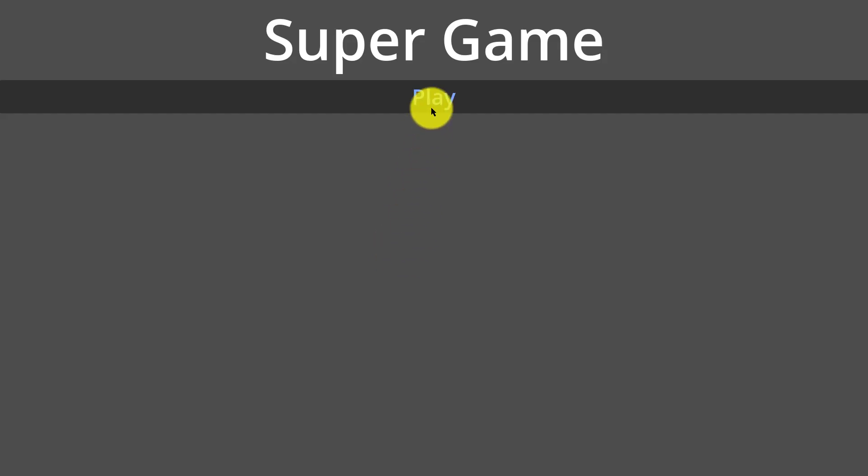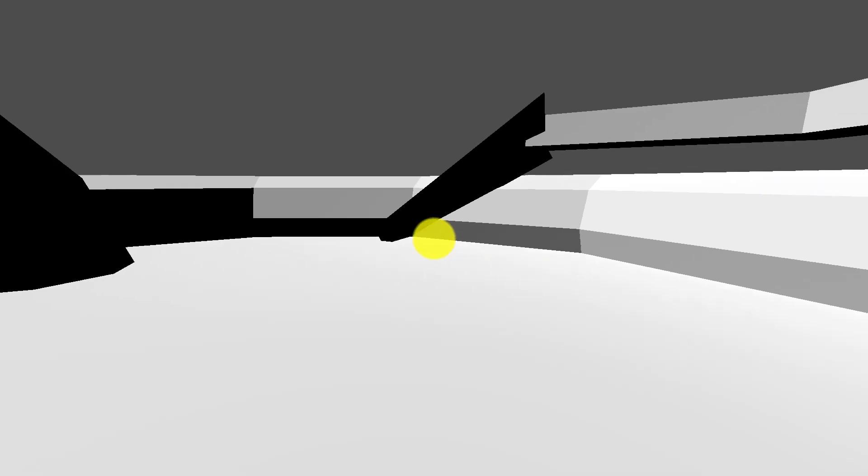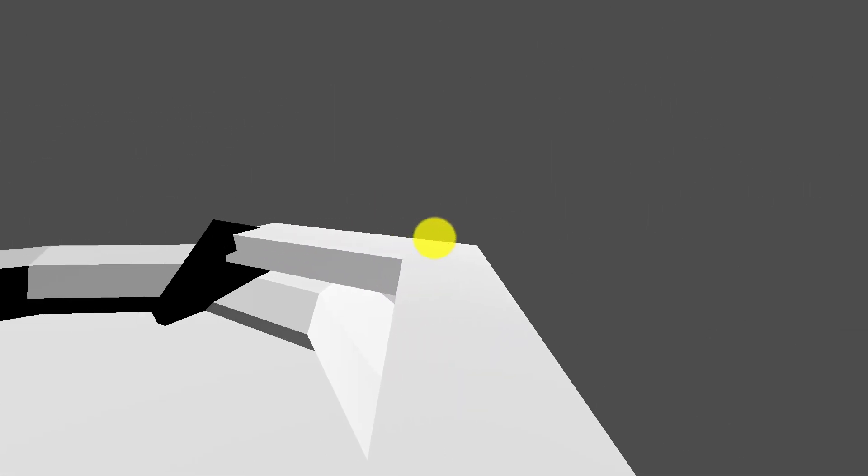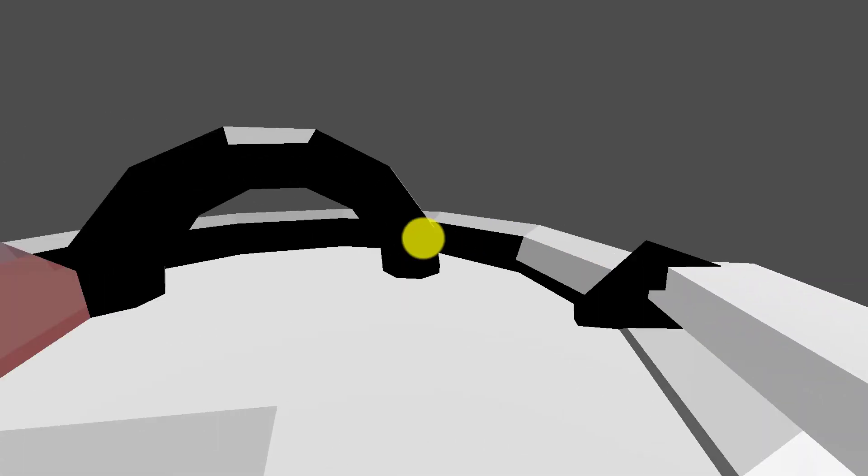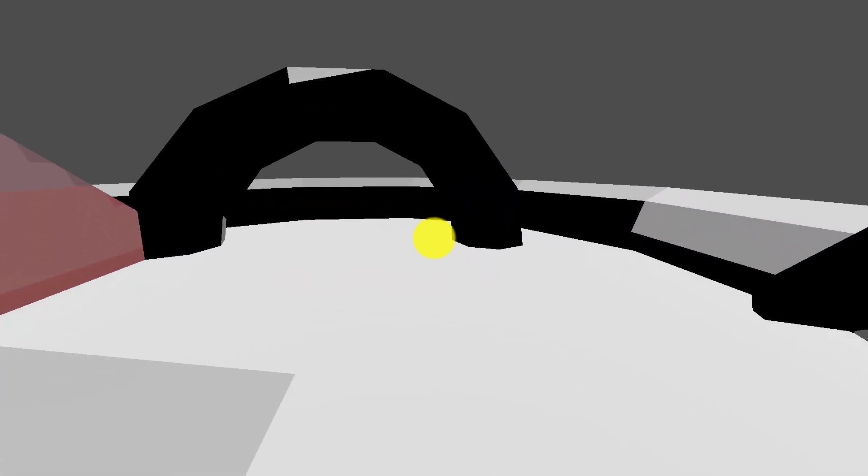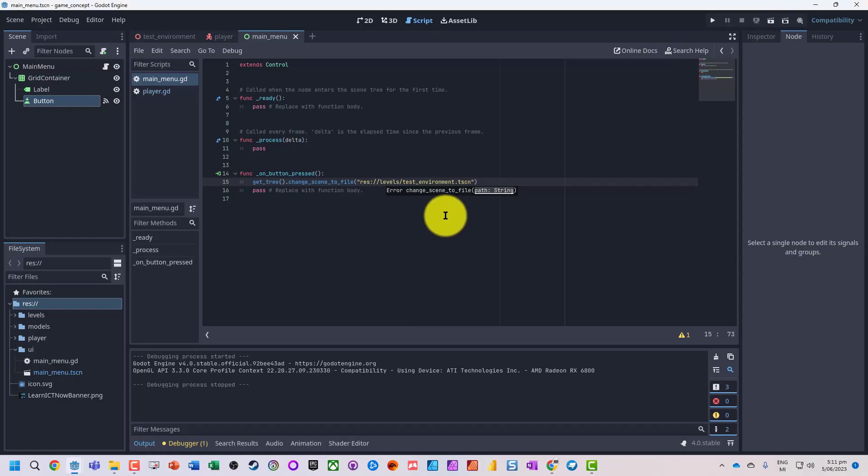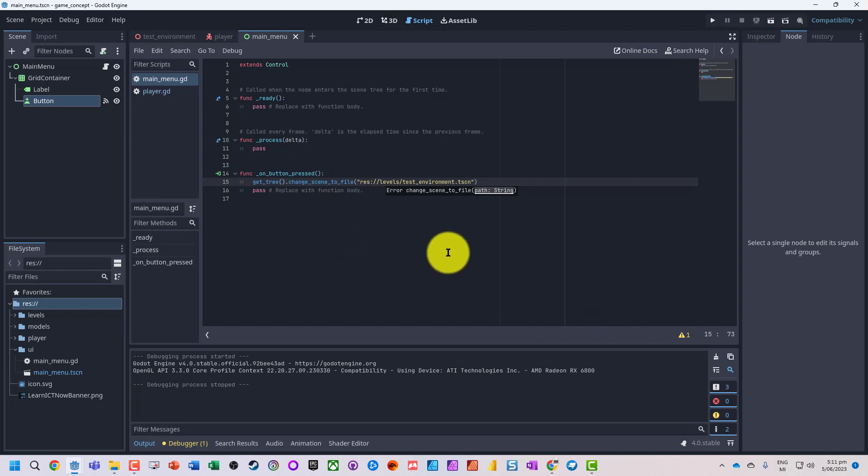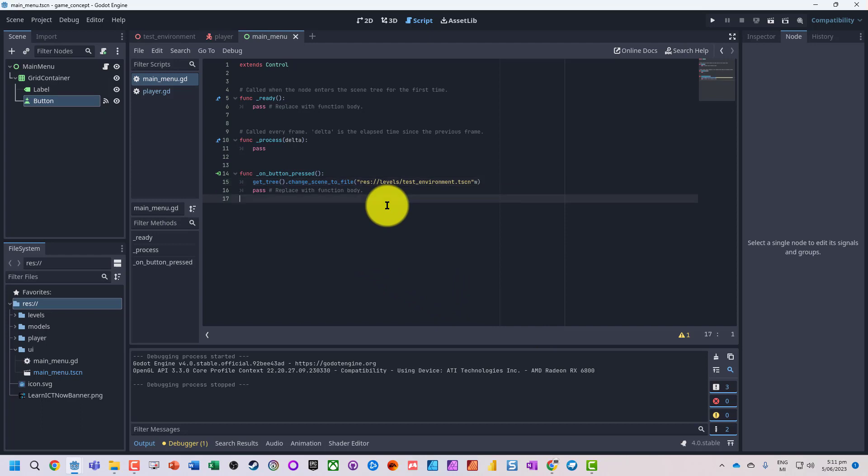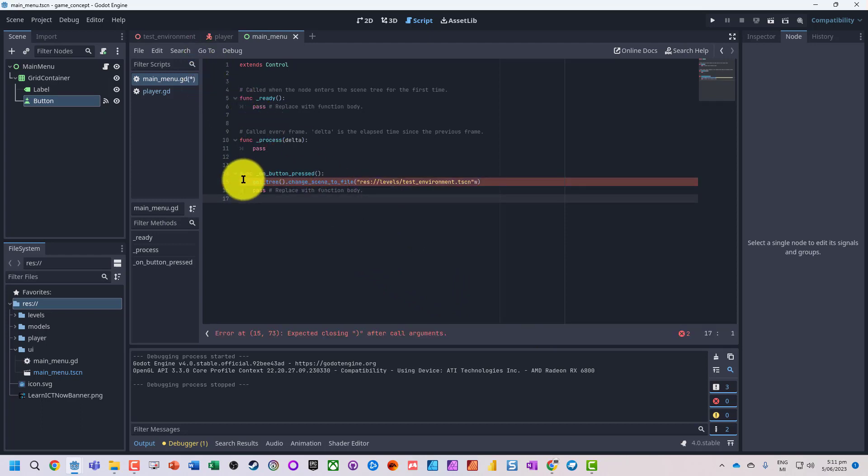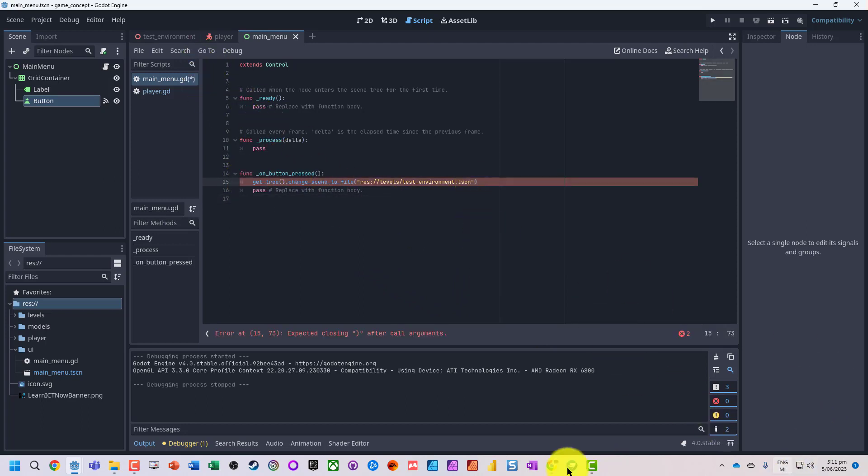And let's go and run this. So we've got a play button and then it nicely goes and loads up the other scene. Okay, so that is basically how we can get a very simple, nice little button attached onto a scene and basically get the code to load up a different scene. Hope you enjoyed it. Check out learnictnow.com for more information.